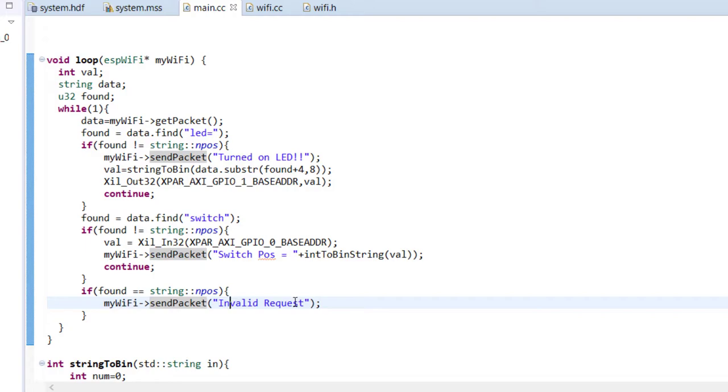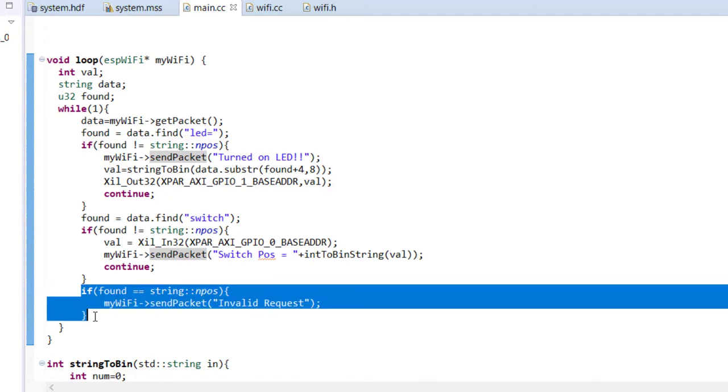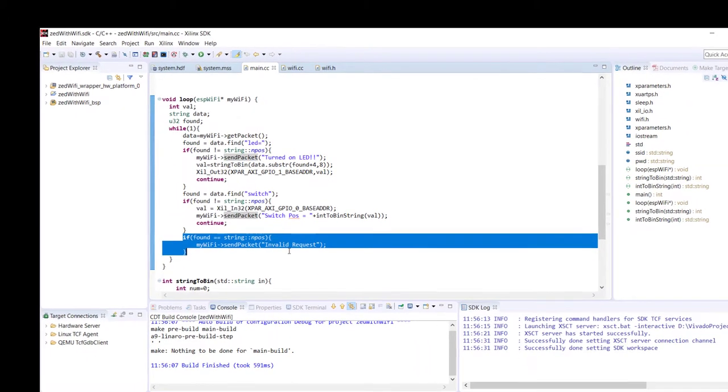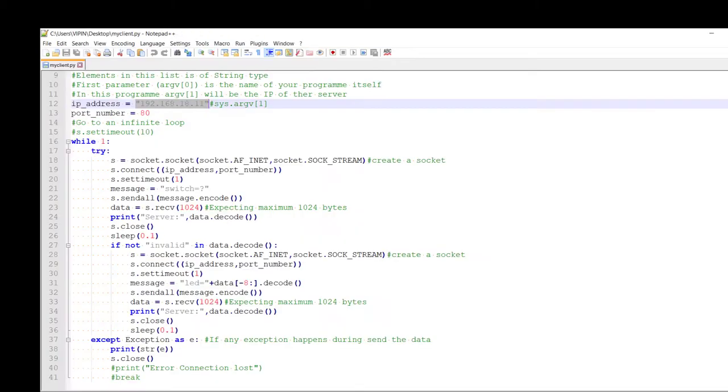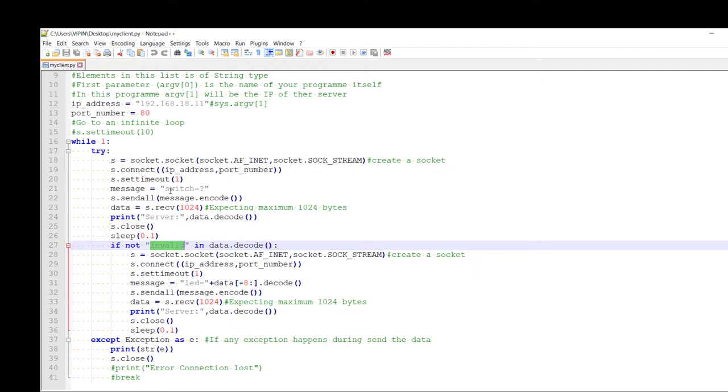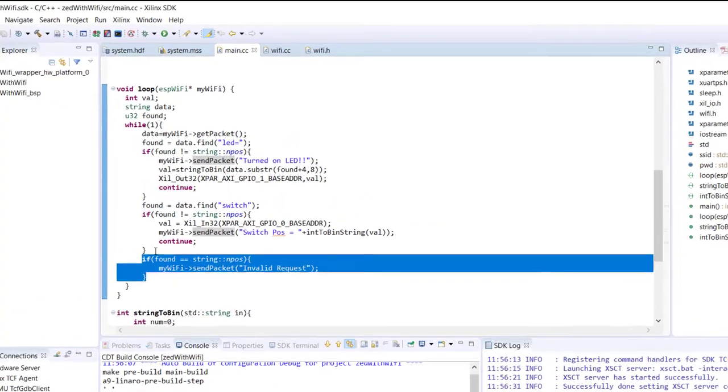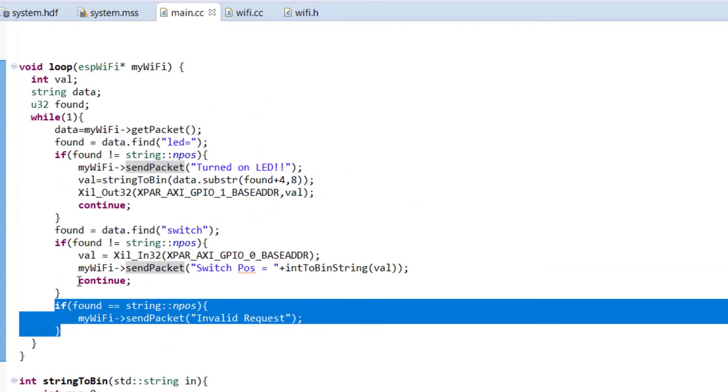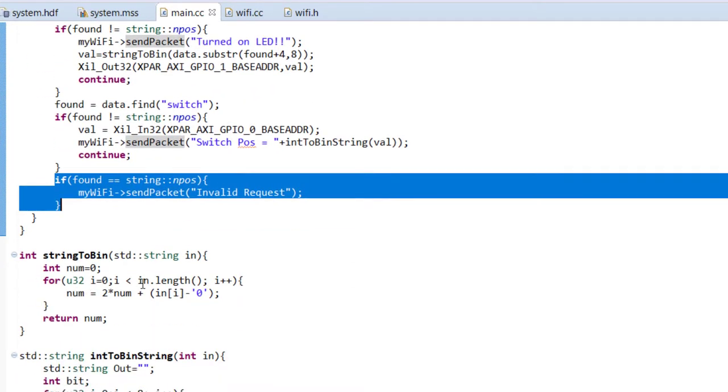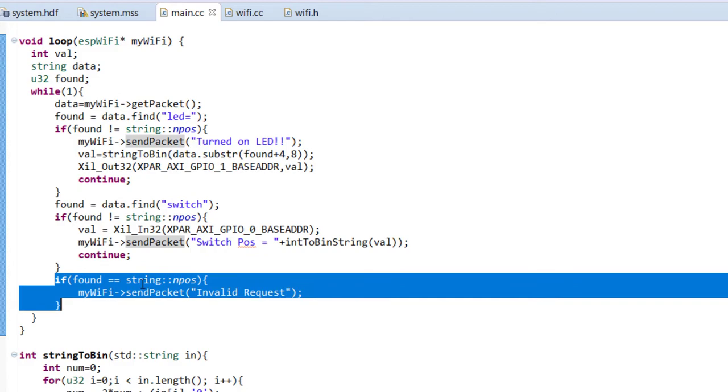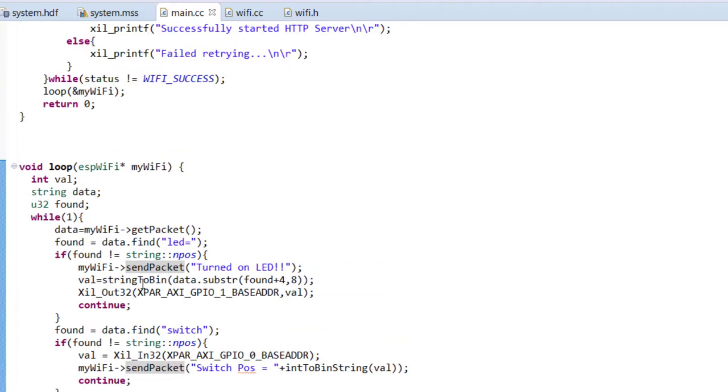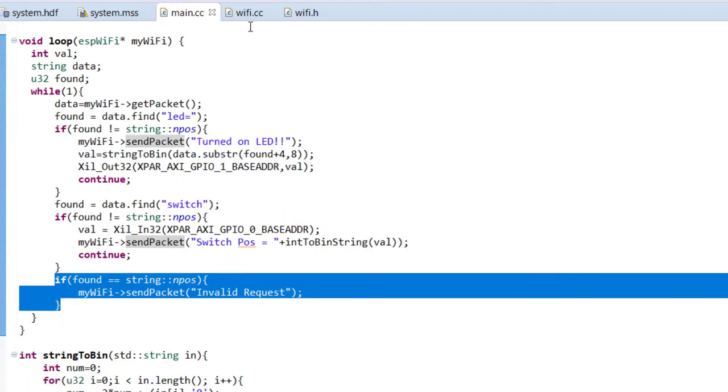Because in client server model, whenever a client makes a request, the server is supposed to respond with some packet. Otherwise client may hang waiting for the response. So that's why this is added here. And that's why here you can see he's checking for invalid in that packet. Because by accident something happens to packet and if the server doesn't get the proper packet, he'll still respond with invalid request. So that's one thing I have done, modification.